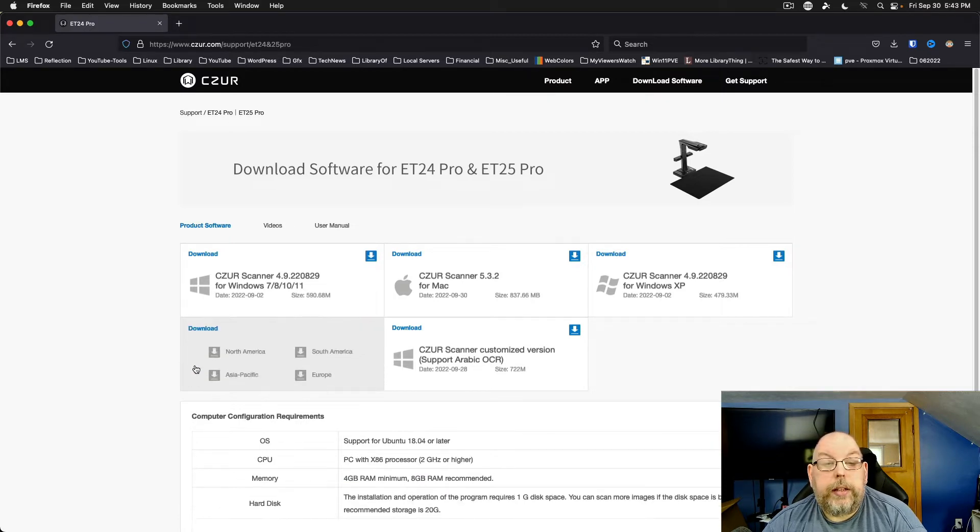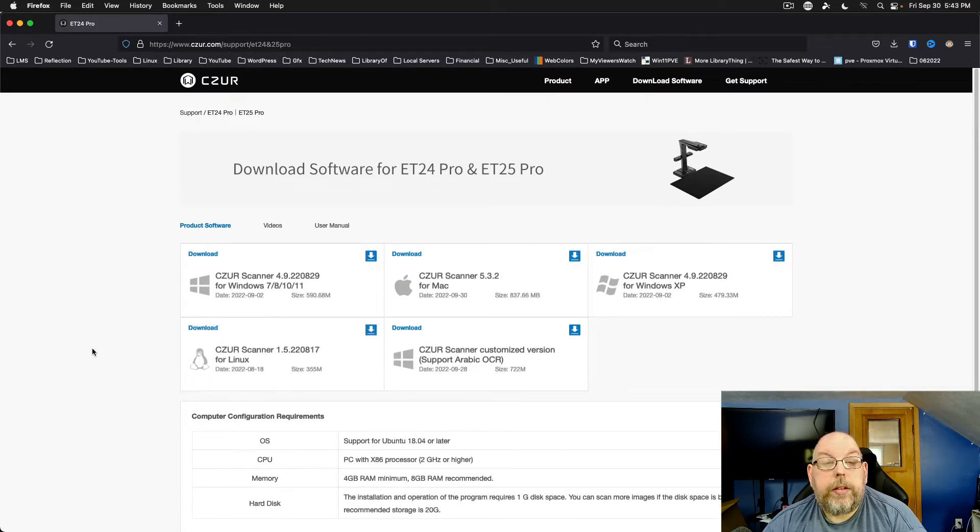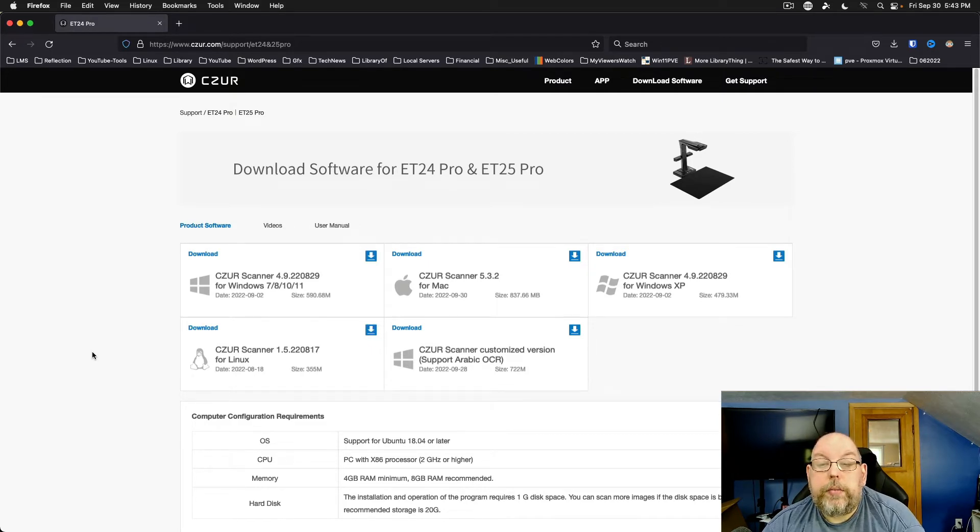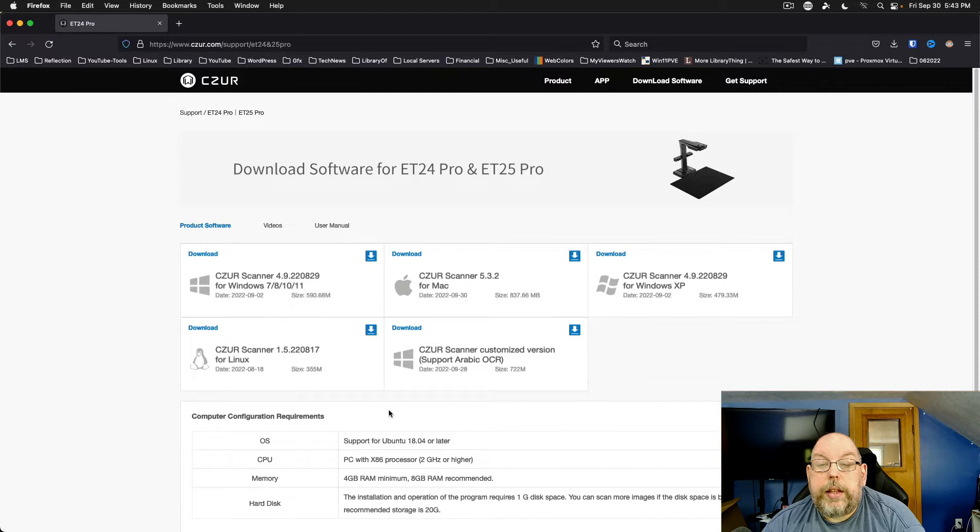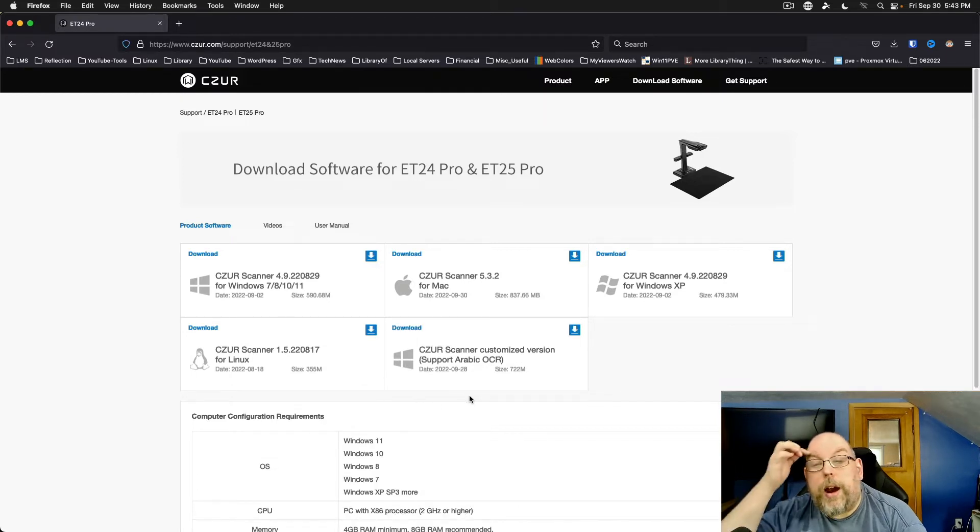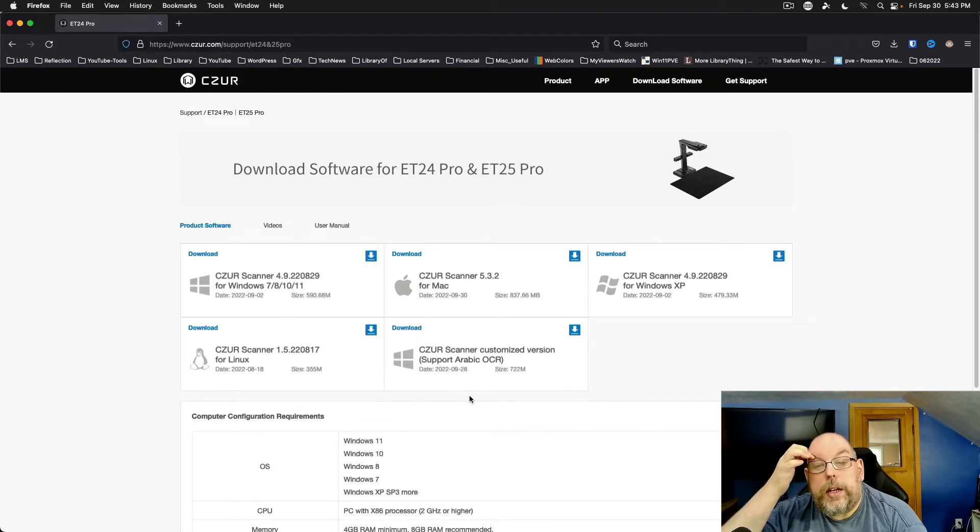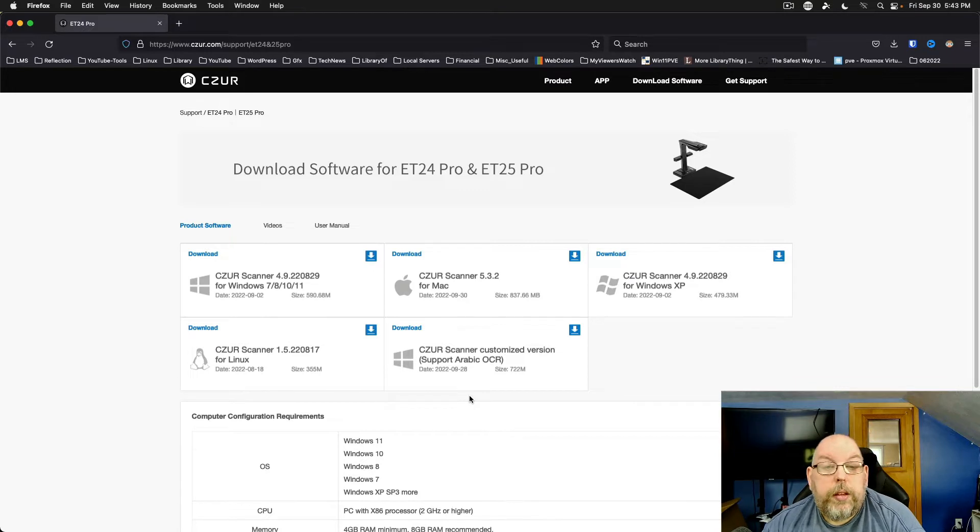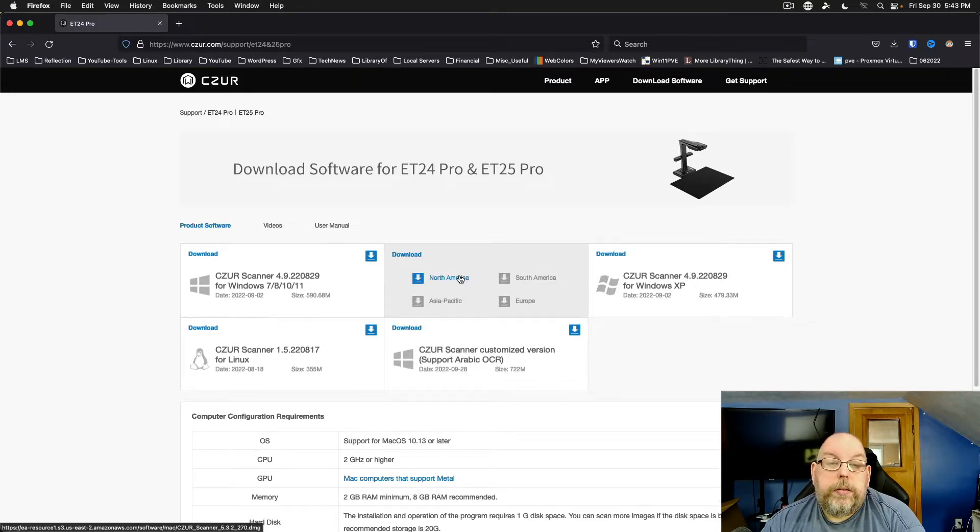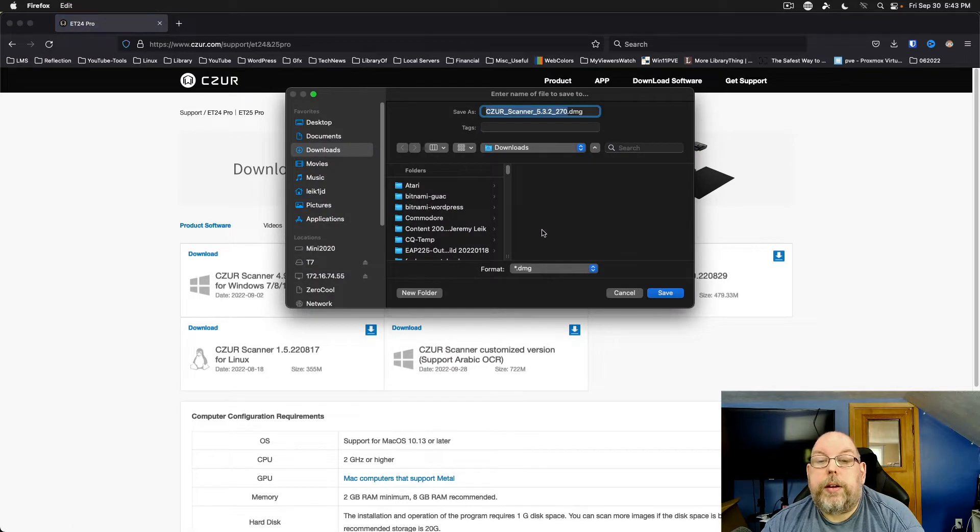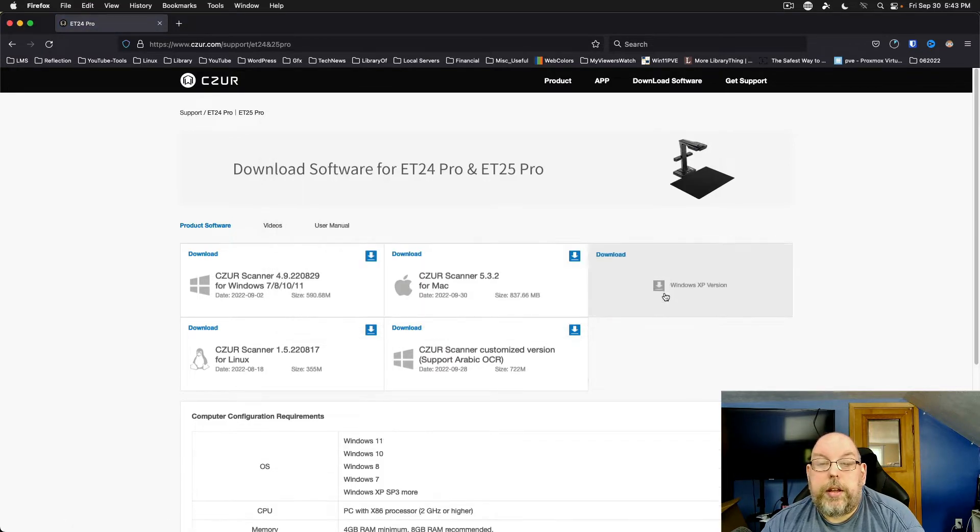For Windows XP even, Linux, which shows a lower version number, which is all right. And then it's got support for Arabic OCR in another Windows version. So we're going to grab the macOS version from the North America mirror. Save that.